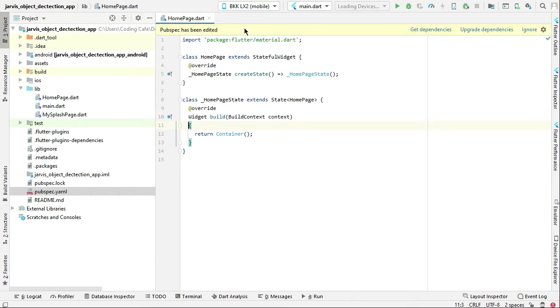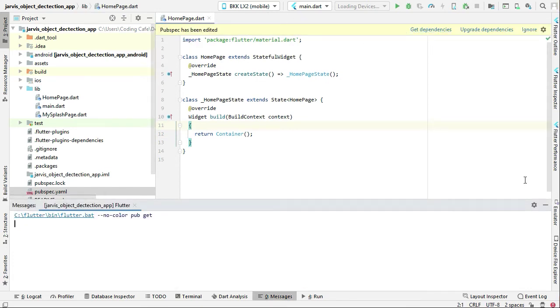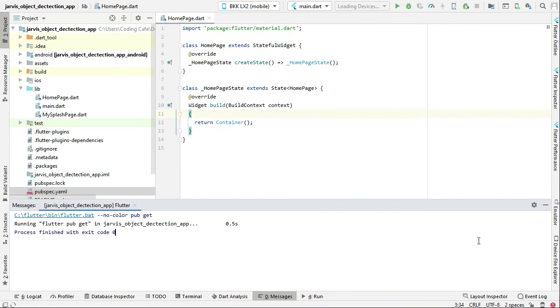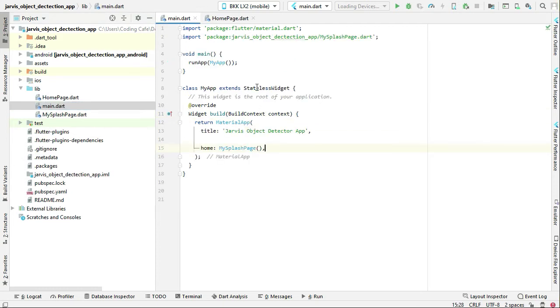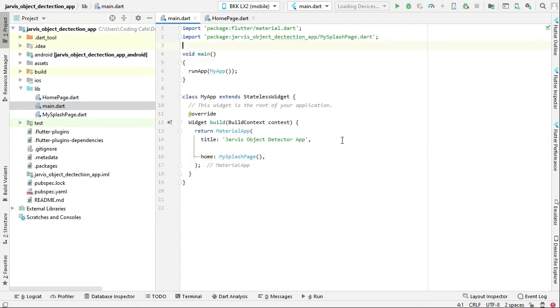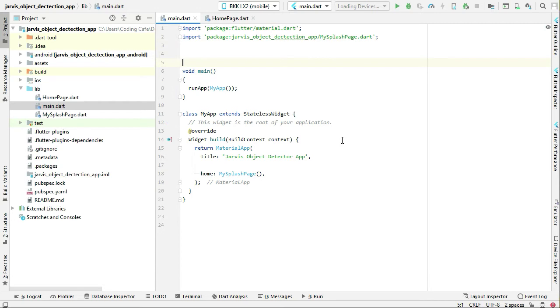Come back to the home page. If you see this as a suggestion, click on get dependencies. It has been added successfully. Now the next thing is we have to go to the main.dart.